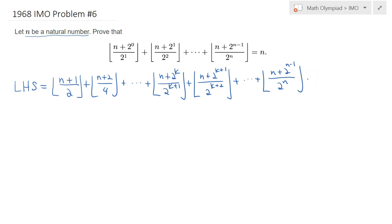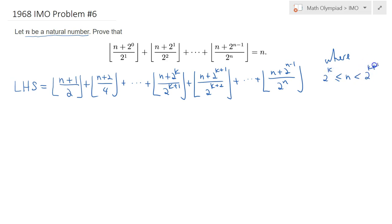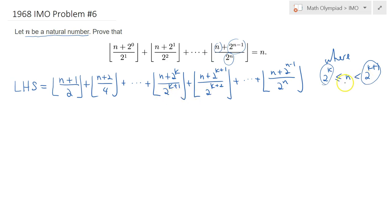Let's focus on this left-hand side. We need to show that this sum is equal to n, where the index k is chosen so that we squeeze n in the range 2 to the k to 2 to the k plus 1. Obviously, because we have an exponential form here, 2 to the n is huge compared to n, so we can always squeeze n, which is less than 2 to the power n.